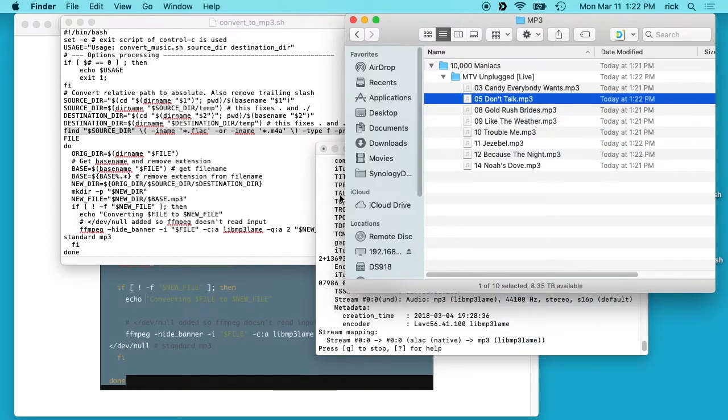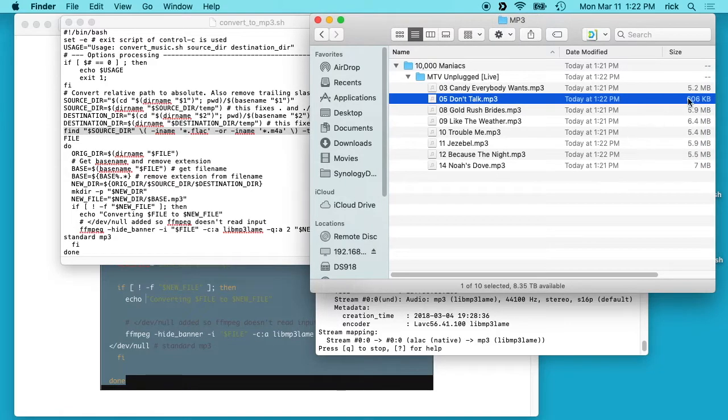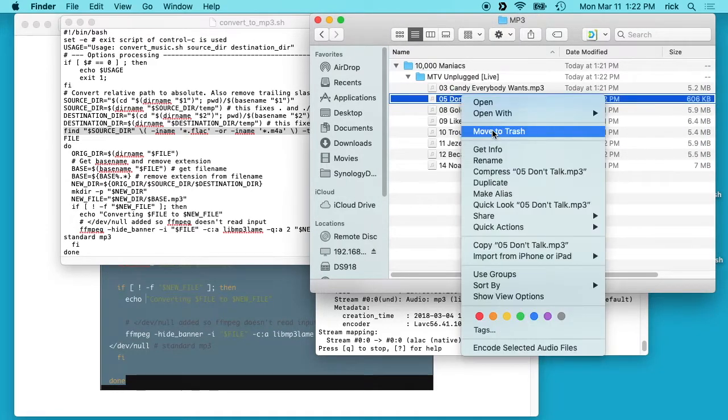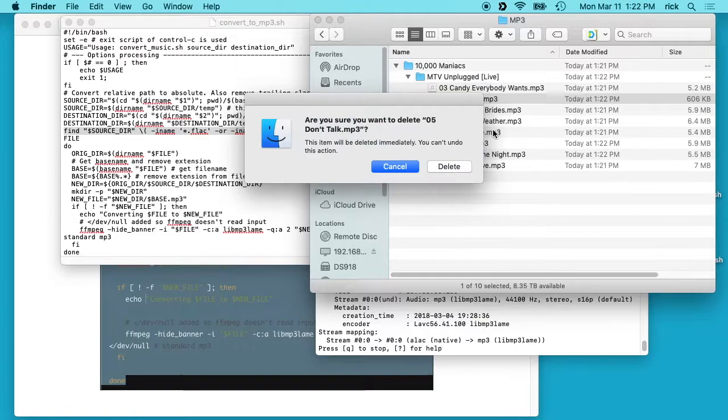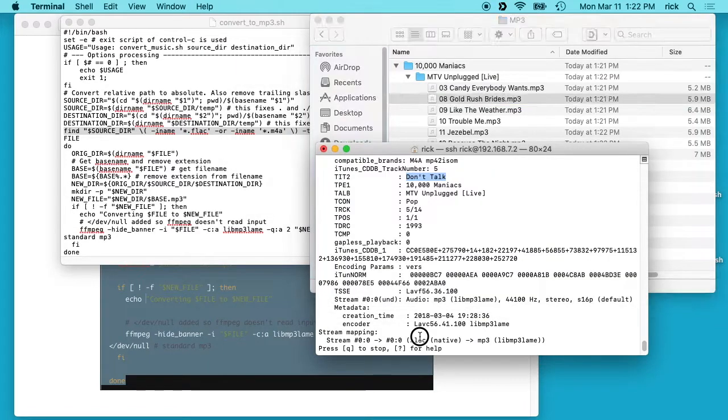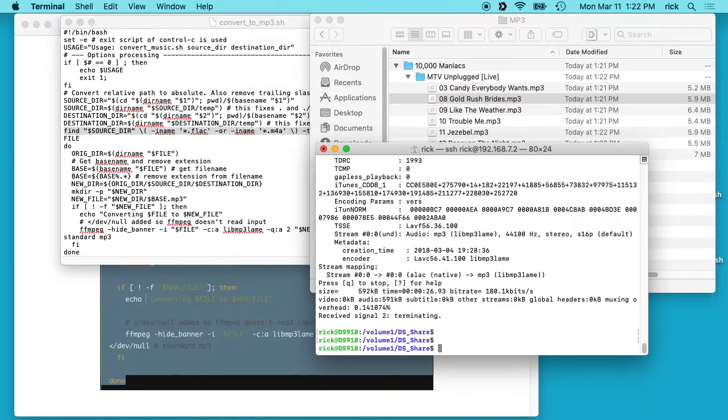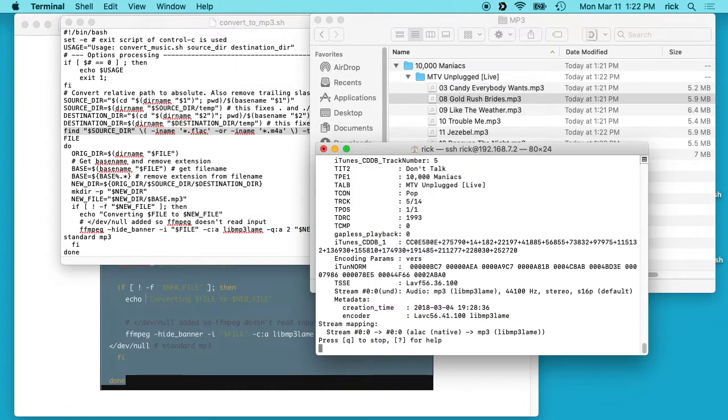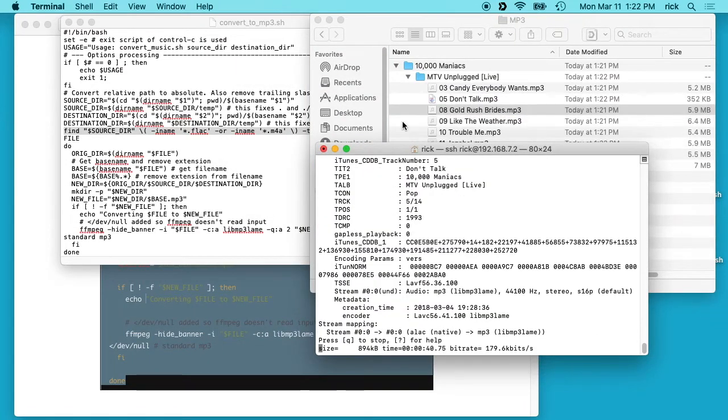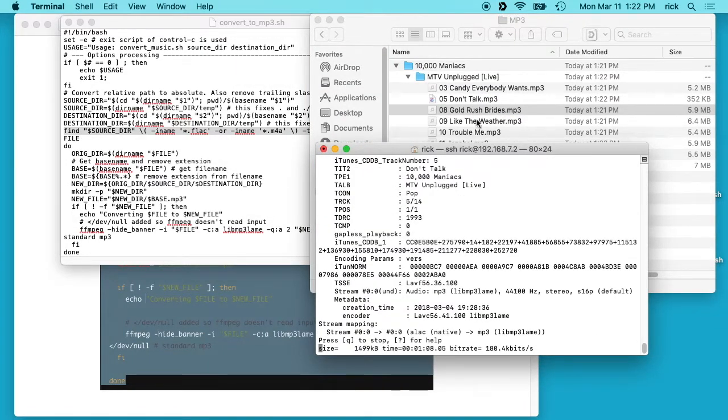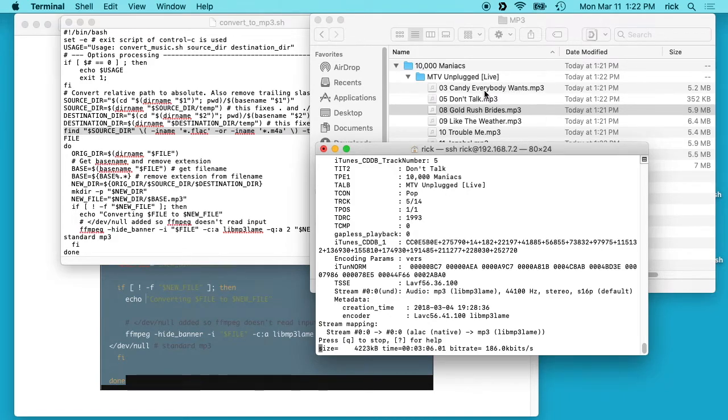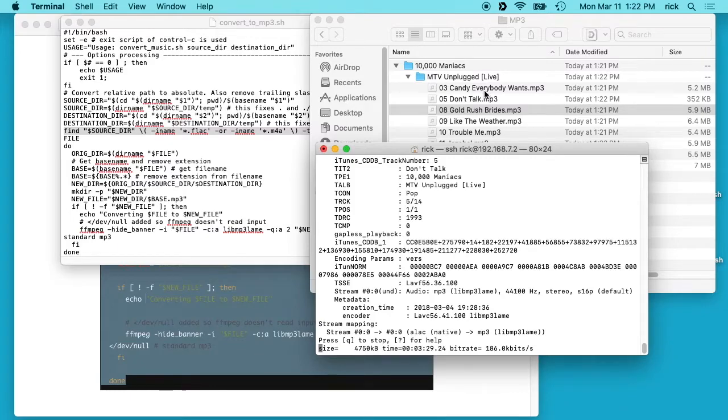I'll delete this because this was not finished encoding. We look here, it's 600K which isn't the MP3 size, so I'll hit move to trash. Then I can go back down to my script and I can start it up again and it will not try and re-encode files that already have been encoded, so it'll start off where it left.